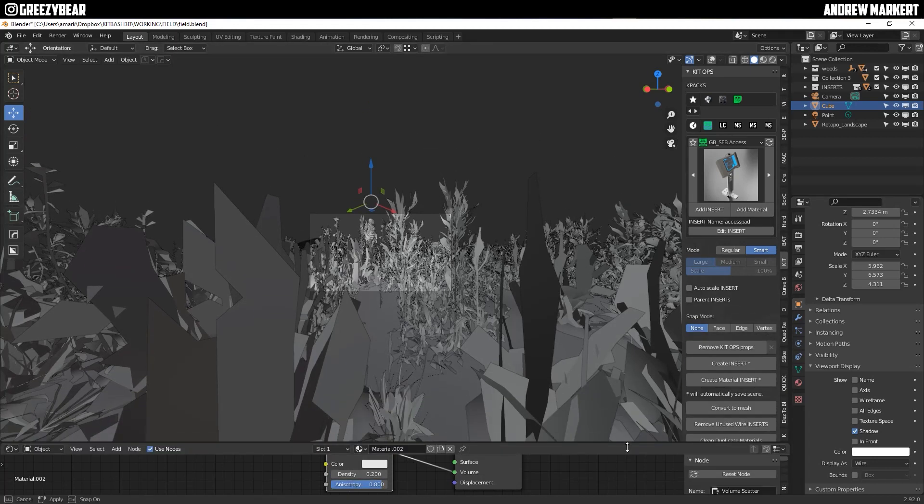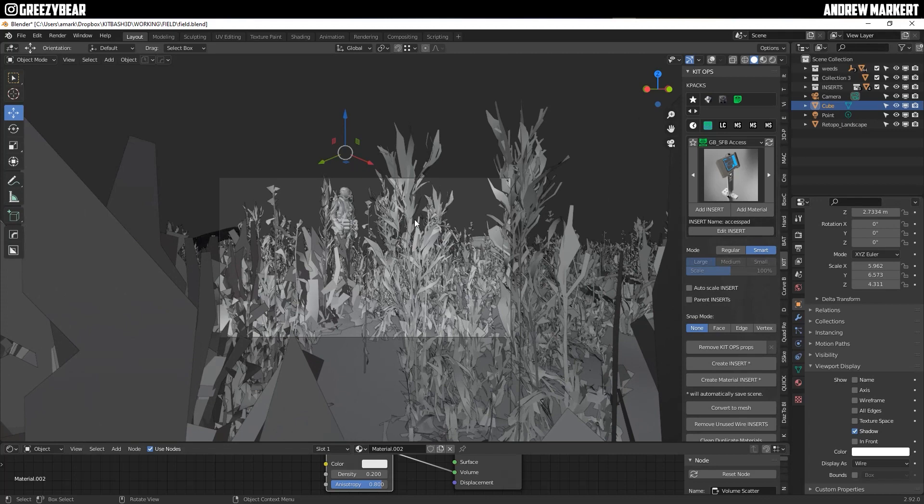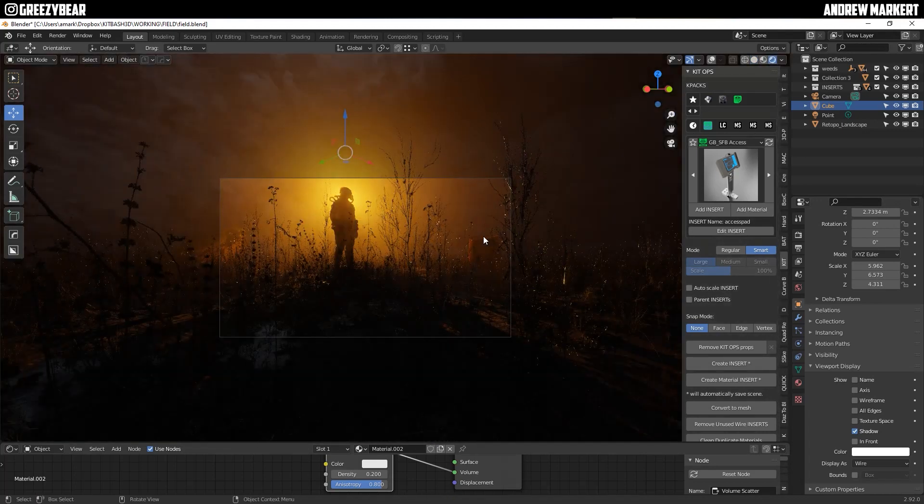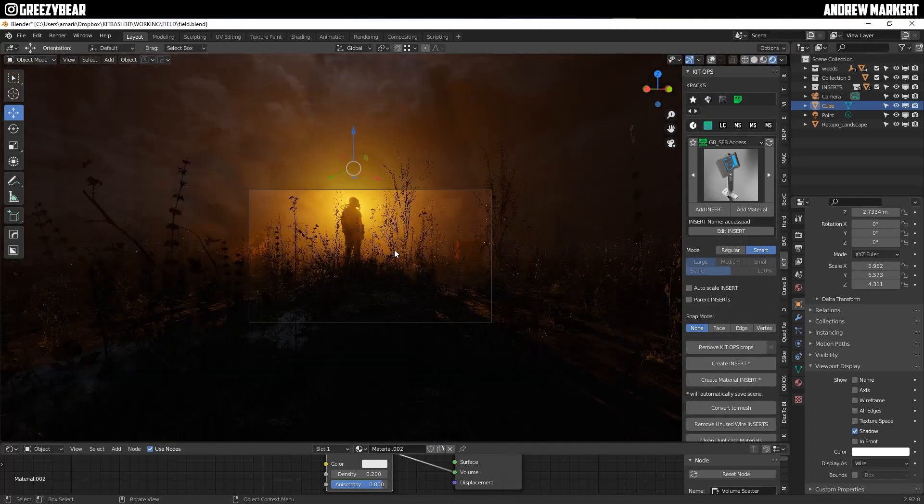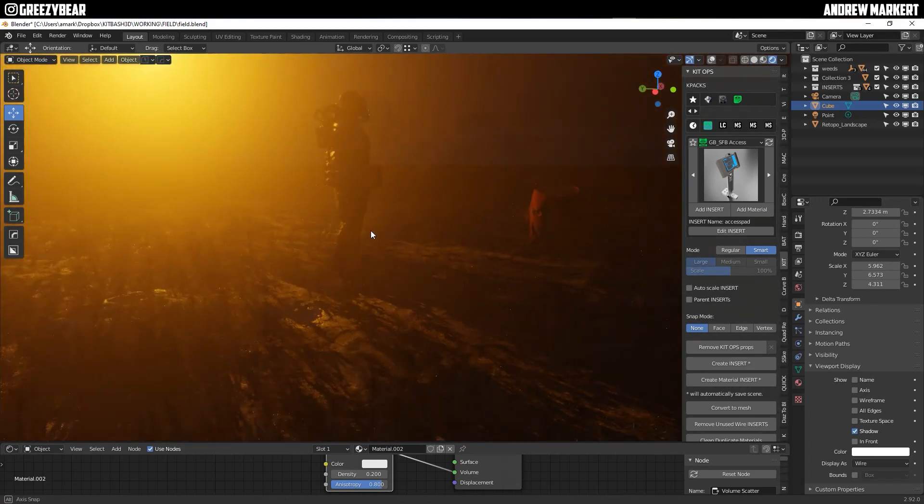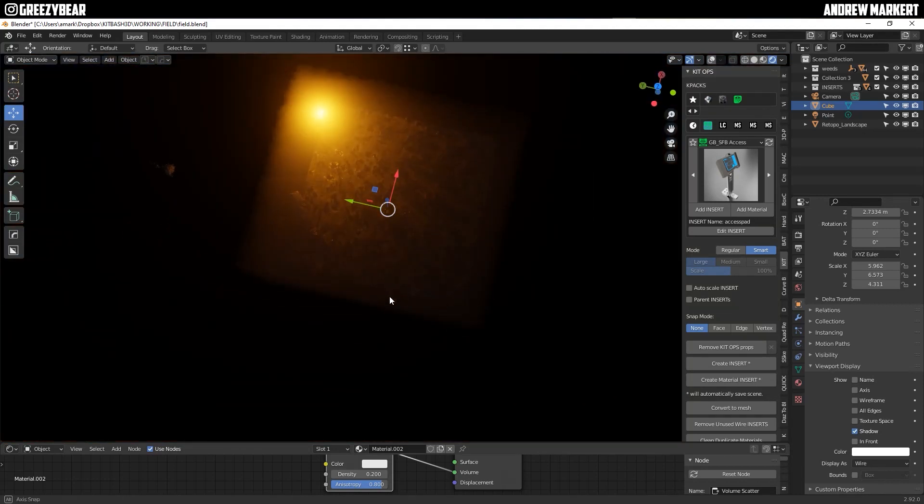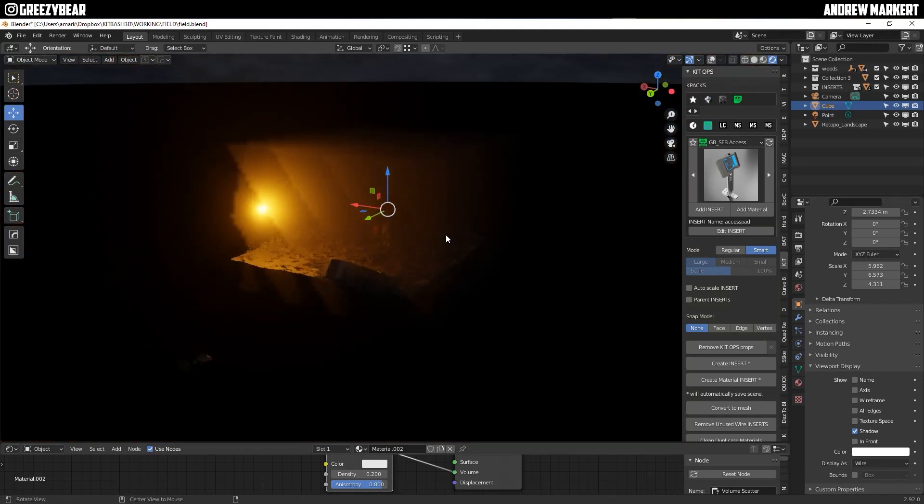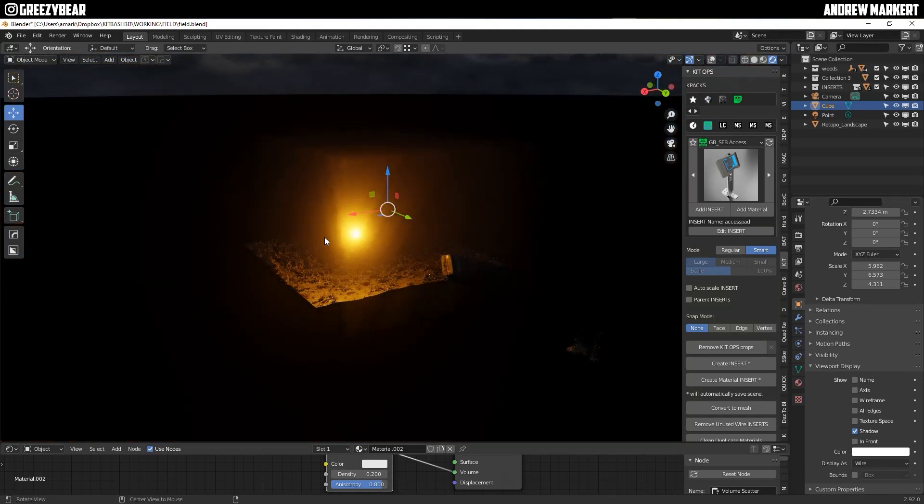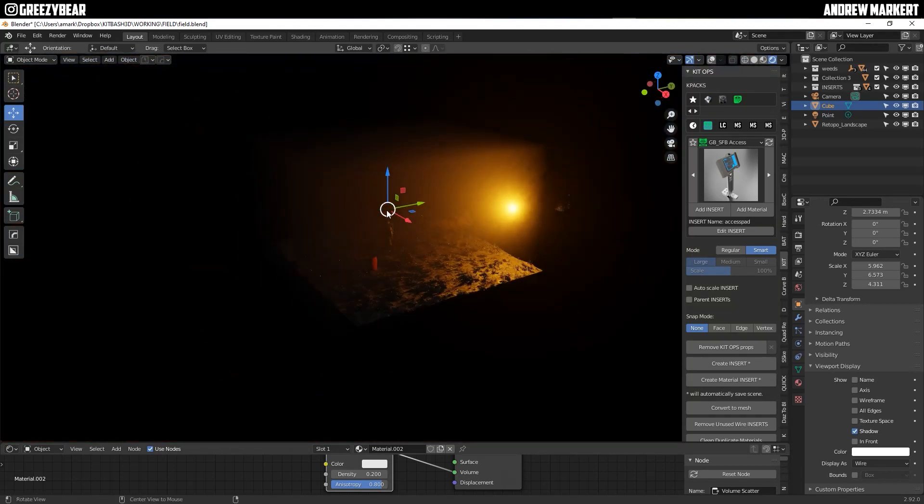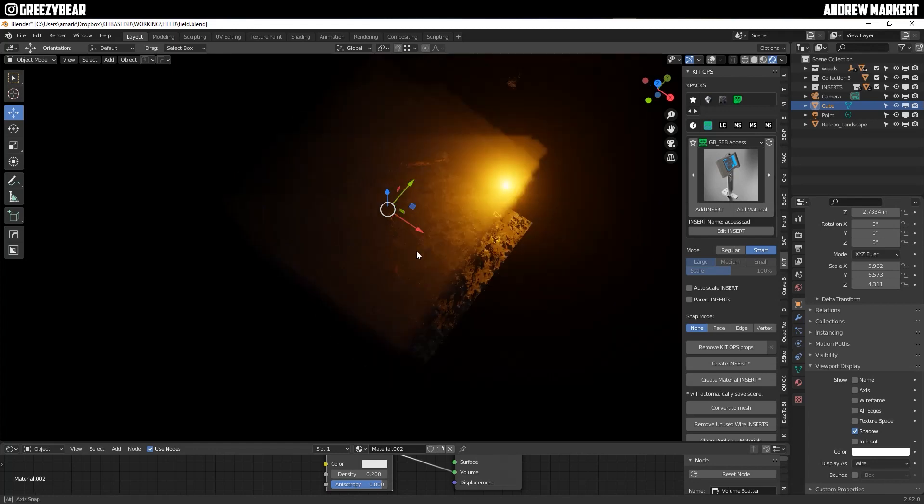And when I turn this on, I should have somewhat of the same exact effect. There you go. So there's the setting from scratch. And as you see, as I tilt it around, you could see the box.